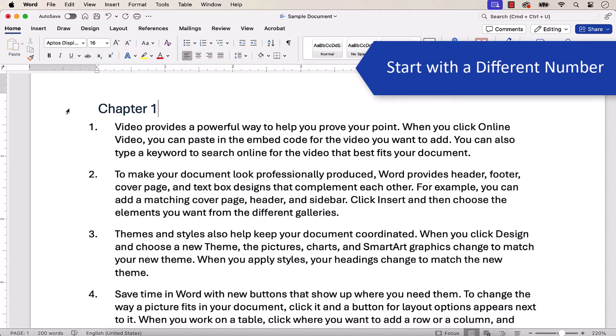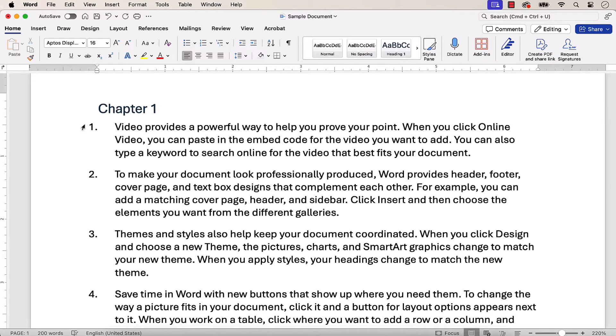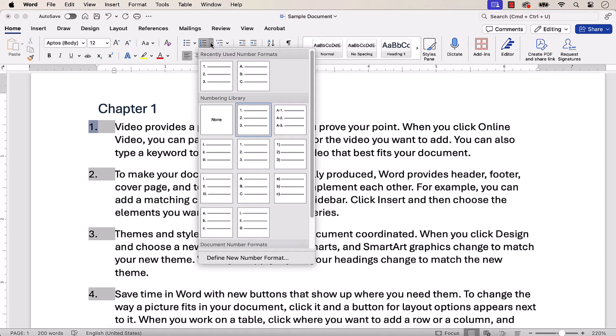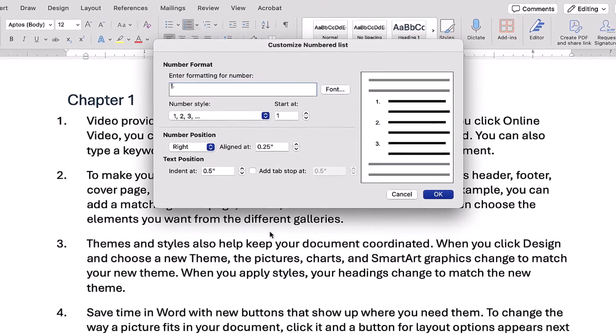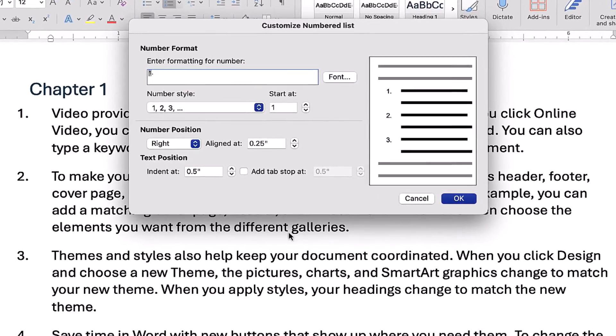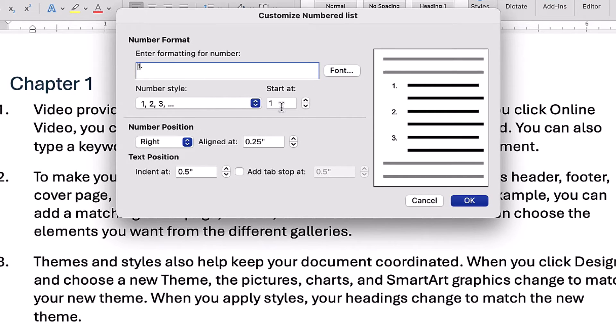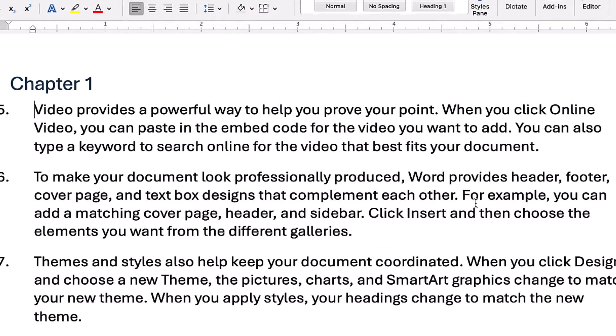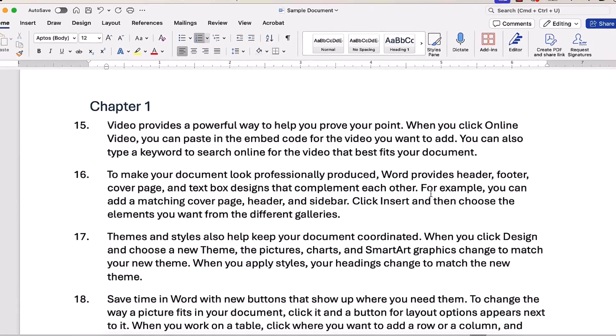To start with a different number, select the first number. All the other paragraph numbers should also be selected. Next, select the Numbering menu arrow, and then choose Define New Number Format from the drop-down menu. When the Customize numbered list dialog box appears, enter a new starting number into the Start at text box, and select the OK button. Your paragraphs should now be renumbered.